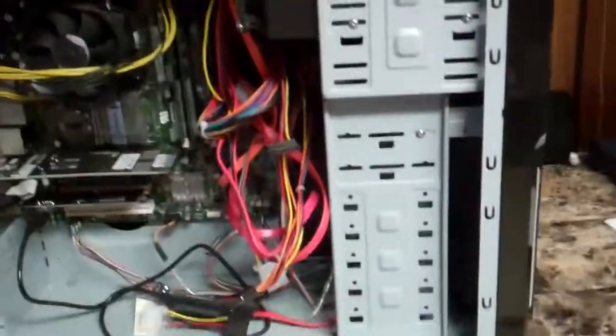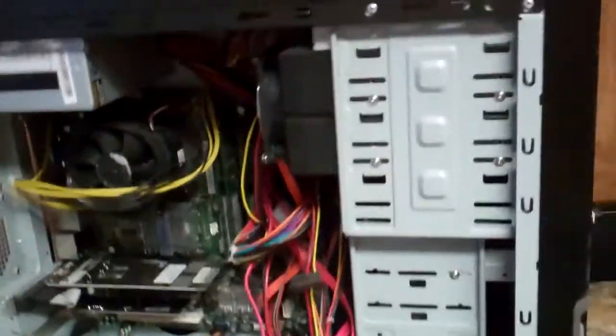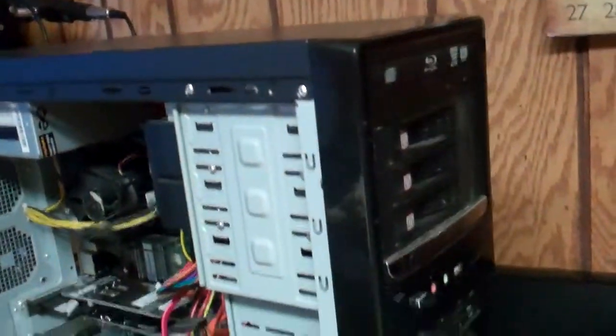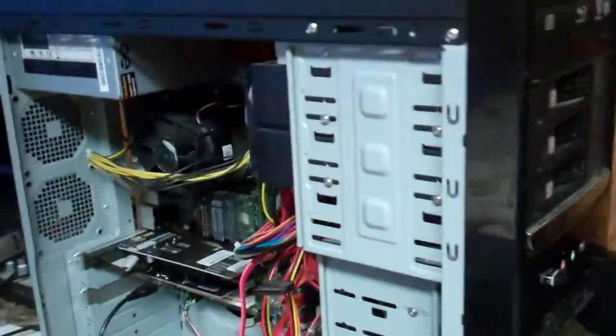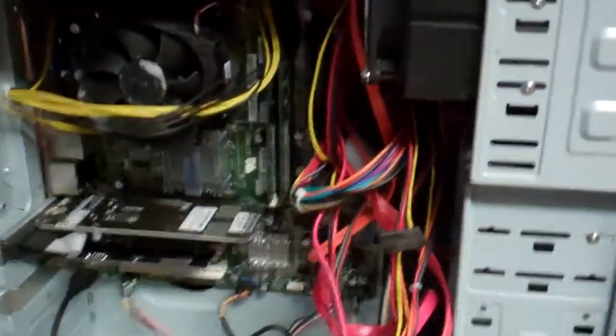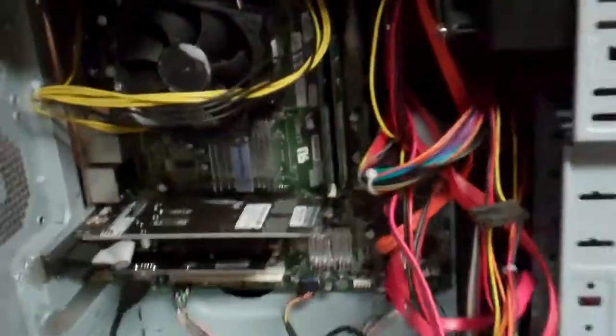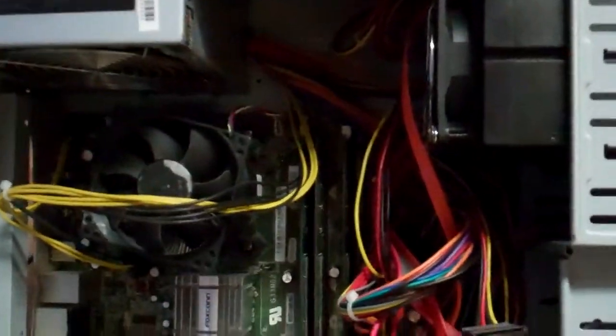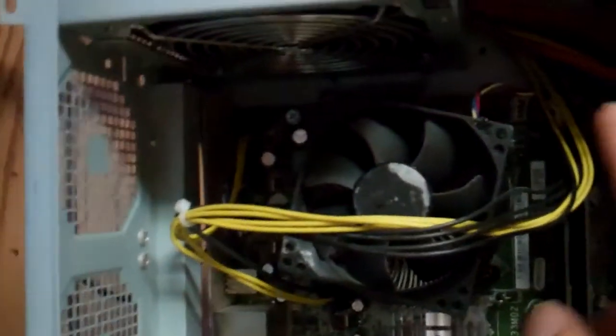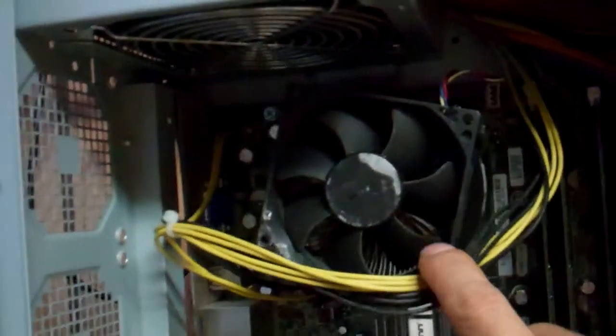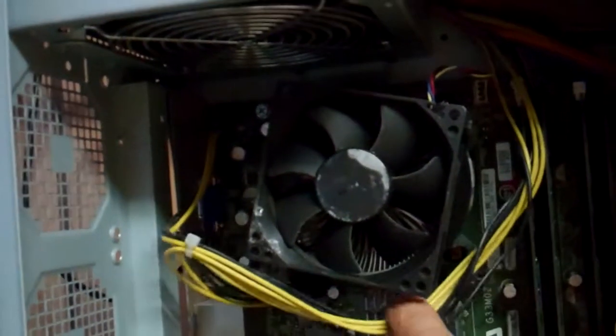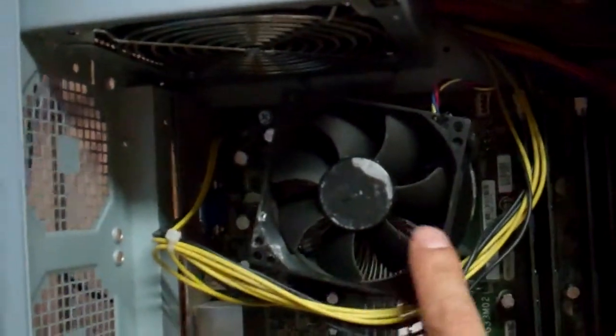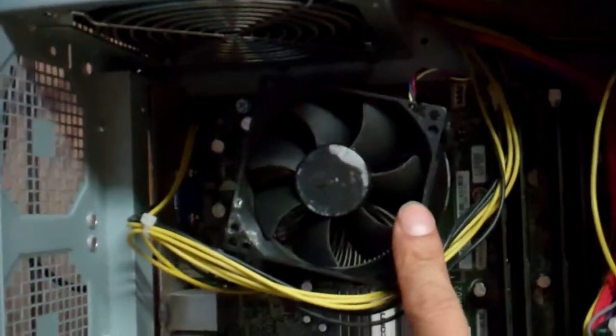Okay, so this is my Thermaltake case. I'll put the Dell Vostro motherboard in there. Underneath here is where I'm going to have to replace or upgrade the CPU.